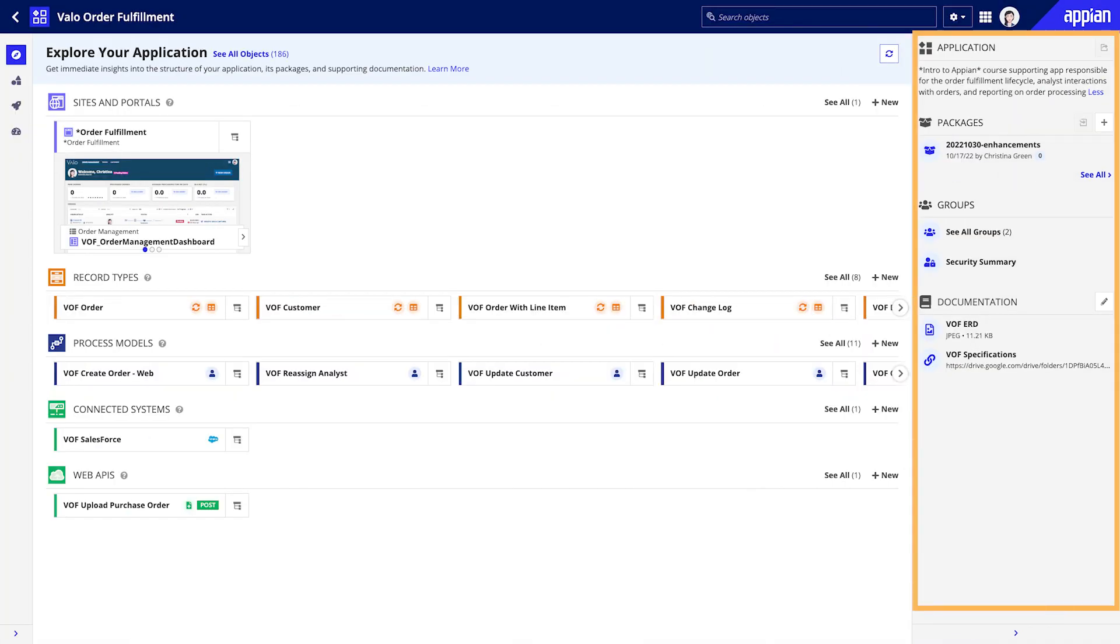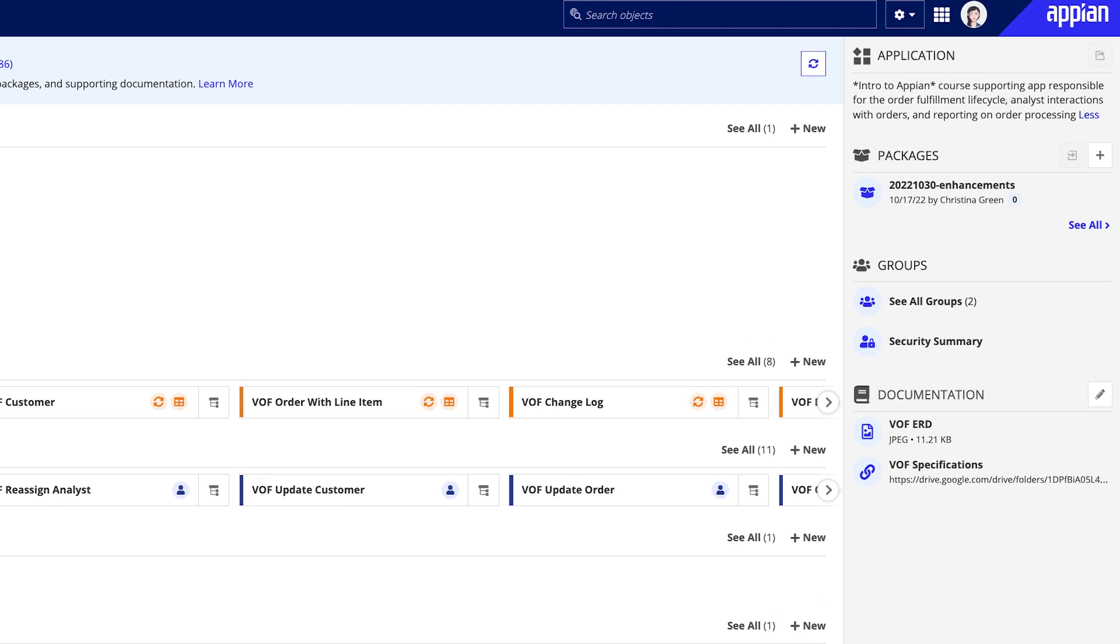To the right of the Application Structure pane, you'll find the Application Information pane. This pane has three sections: Packages, Groups, and Documentation.